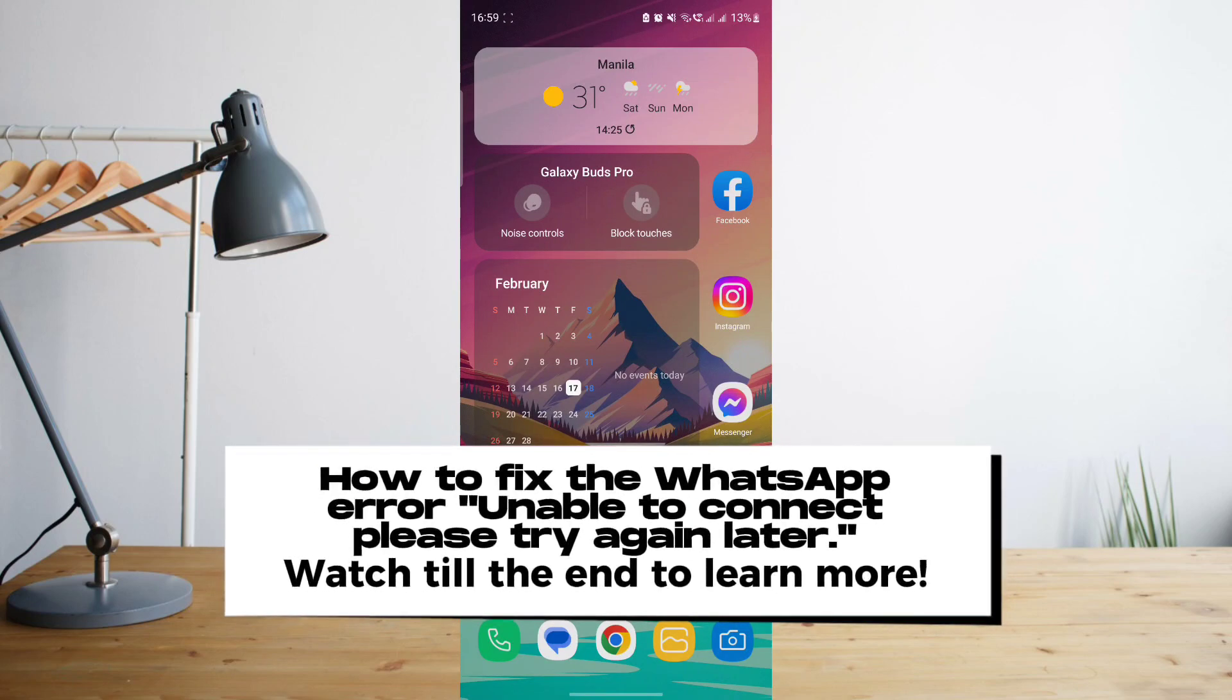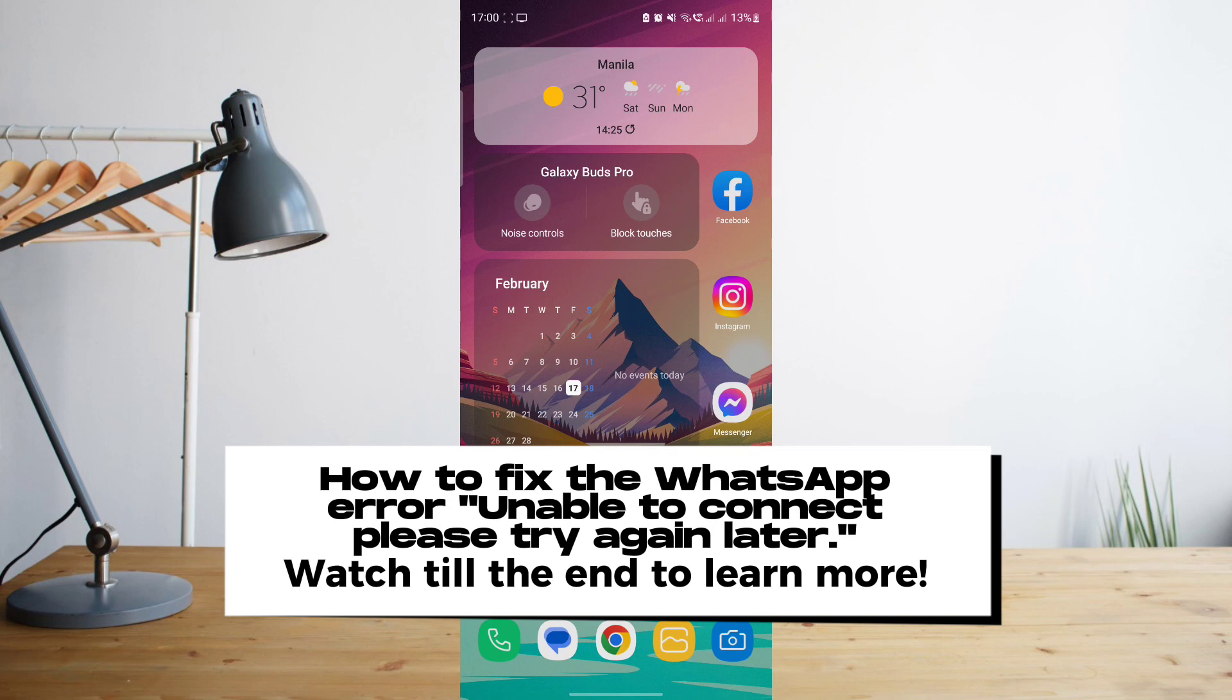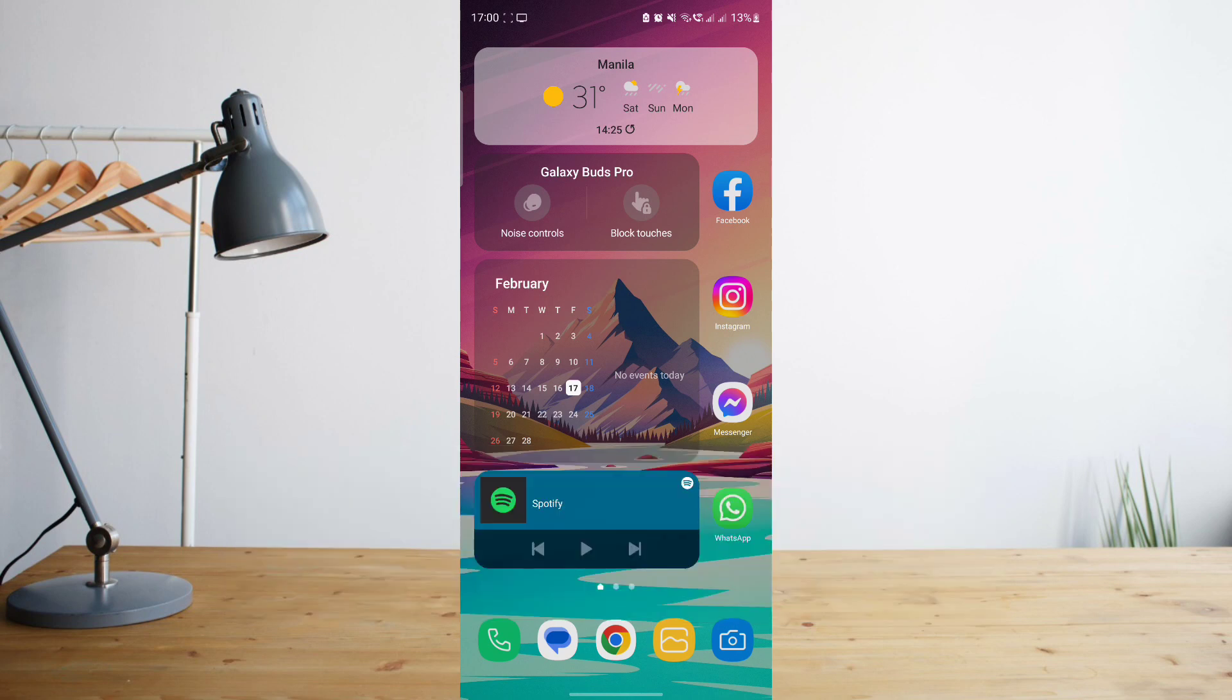Hey guys, today I'll be showing you how to fix your WhatsApp if it's giving you the error message 'unable to connect, please try again later' whenever you're trying to use the app. Welcome to another How to Search tutorial video.